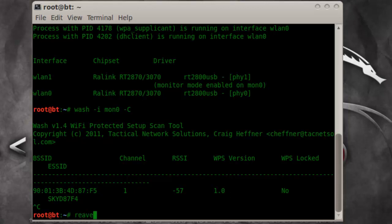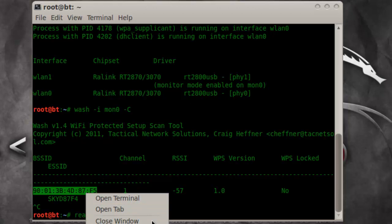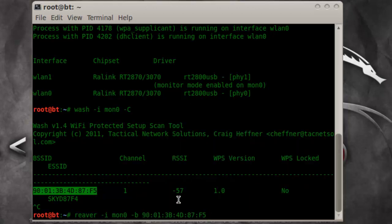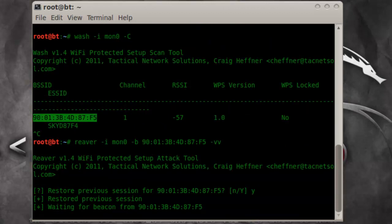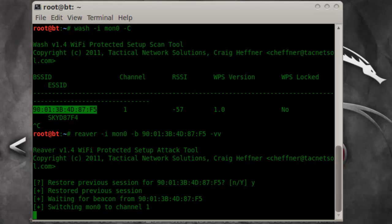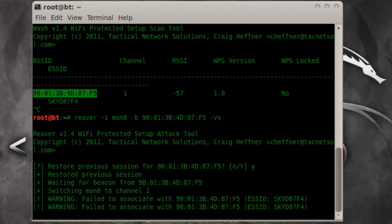So we can use that router. We do Reaver with the -i flag for the interface, -b for the BSSID, and just copy and paste that. We want to see all the logs. So that's the error that you guys get when running it.